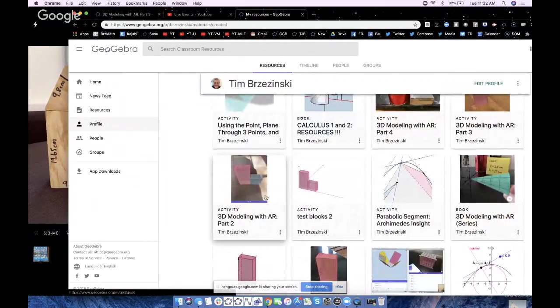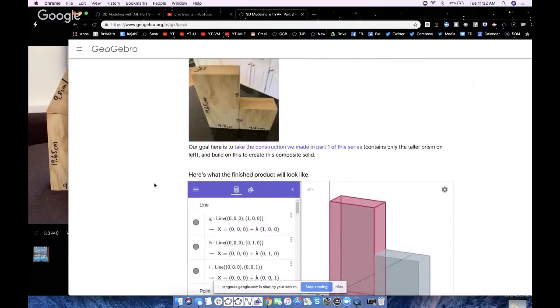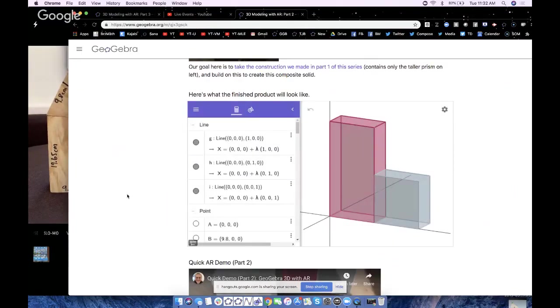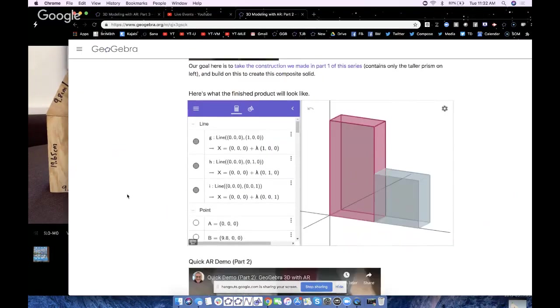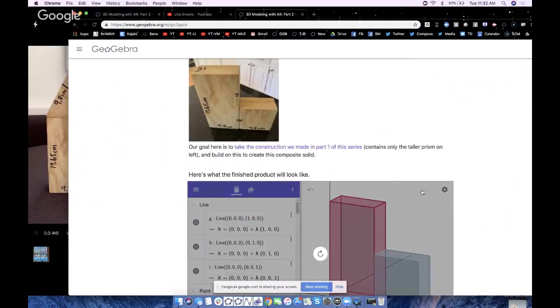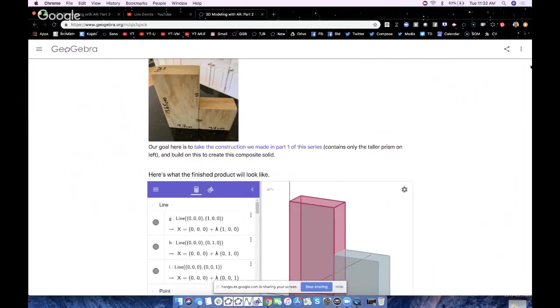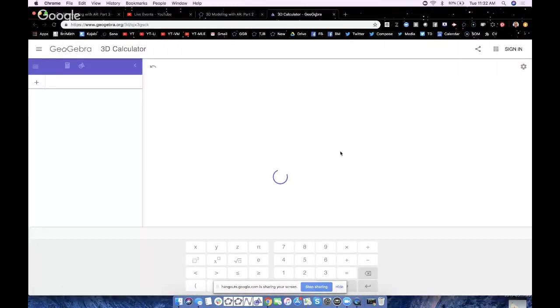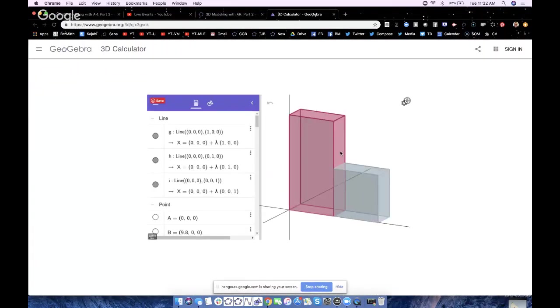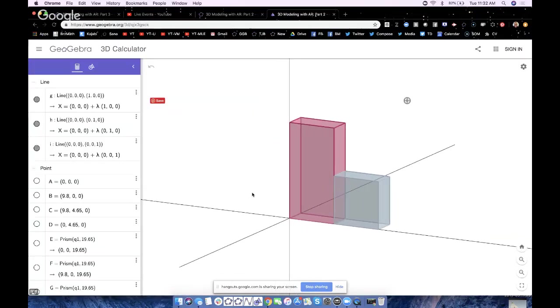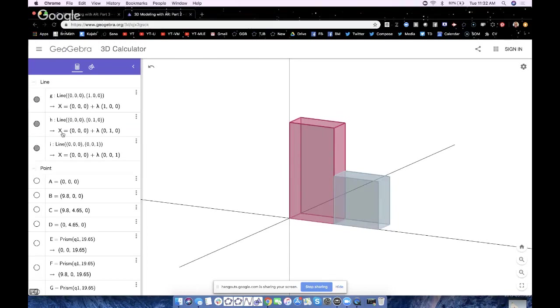That's the finished product I had right there. I'm going to take this resource from yesterday, this finished product, and I'm going to open it in the app. I'm signed in to GeoGebra. I go to the snowman, upper right corner, open in app. That's going to open it in the 3D calculator so I can literally work in it right here.